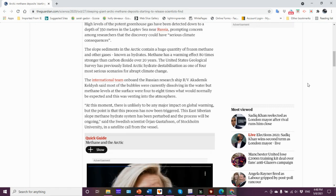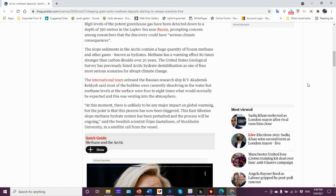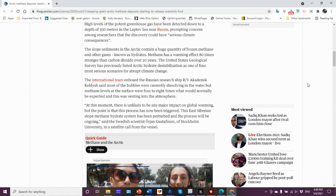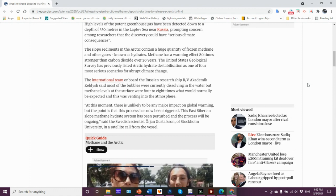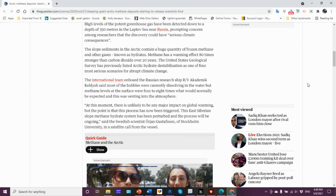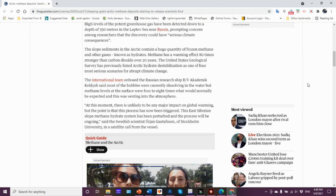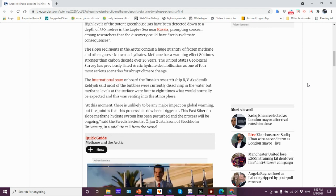The estimates are more than 200 zeta joules of heat energy, and this heat energy has been detected down to 2,000 meters. But the upper 500 meters is where we see the greatest concentration.